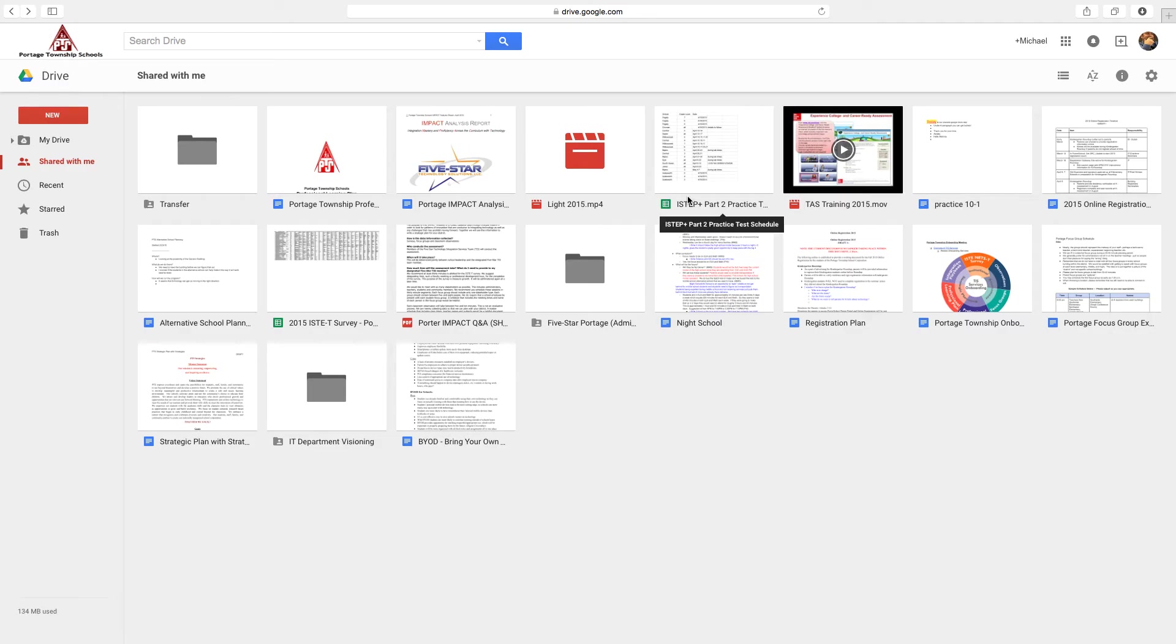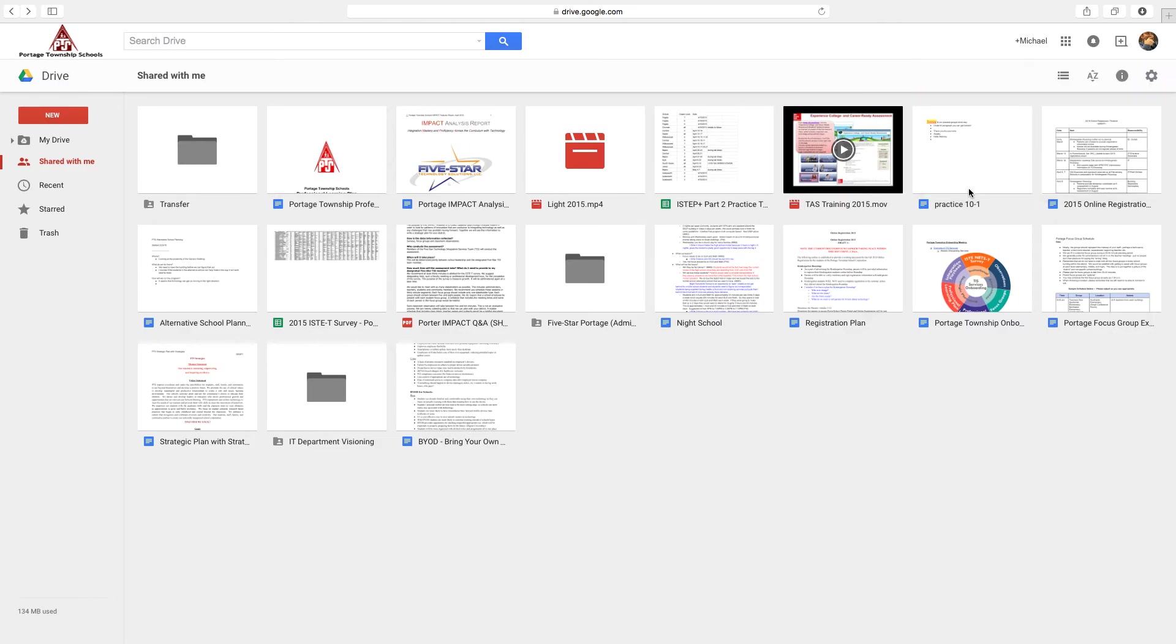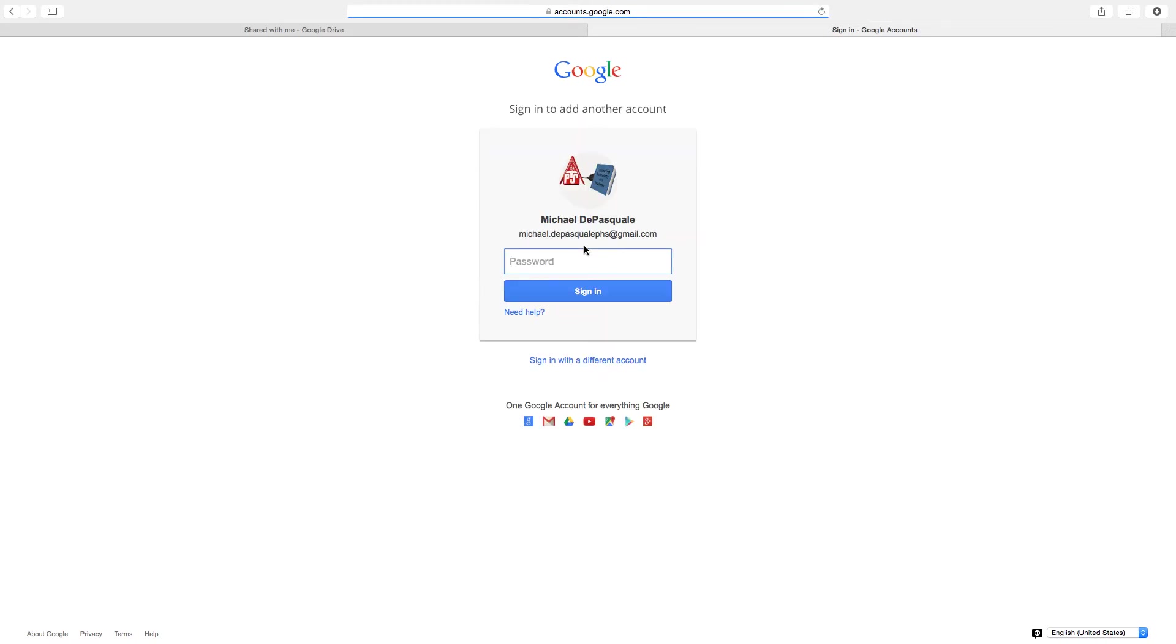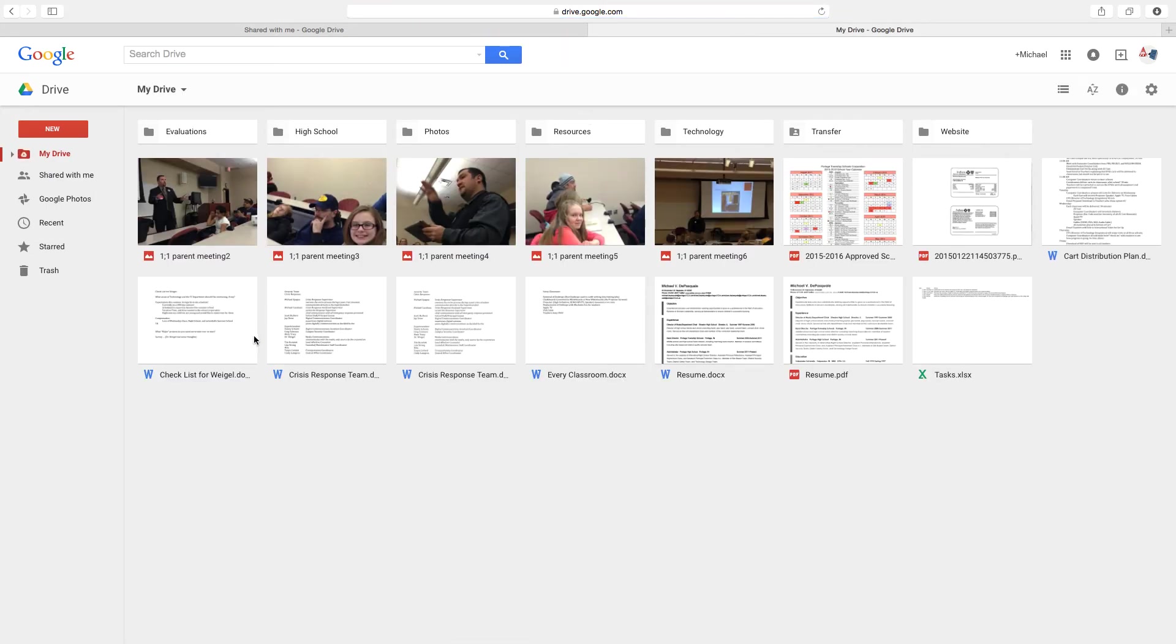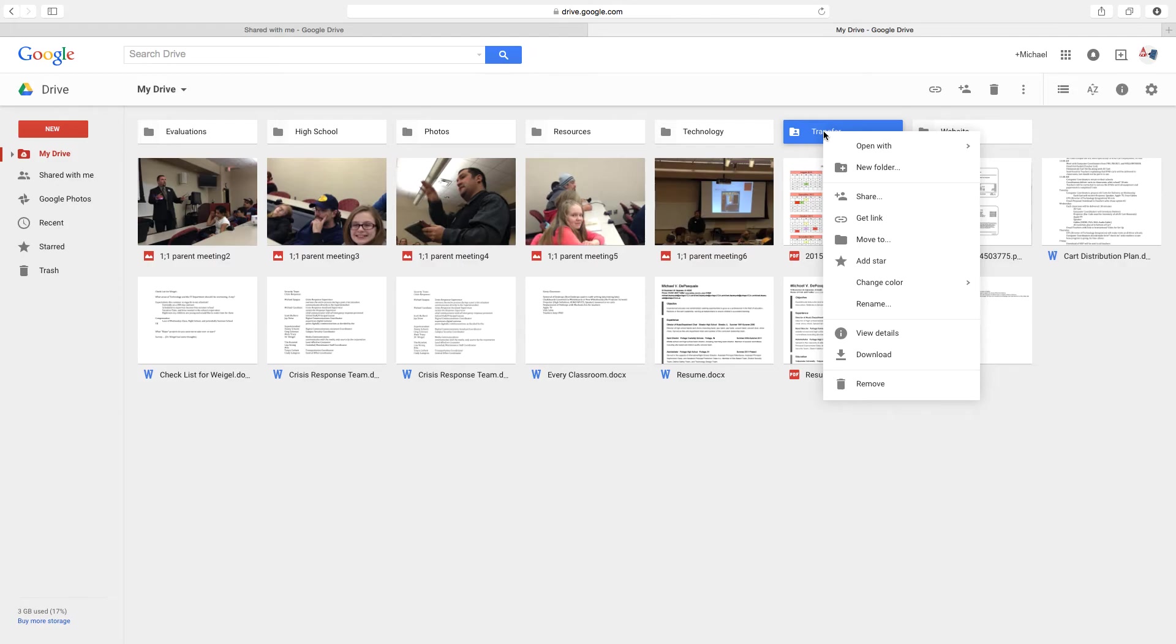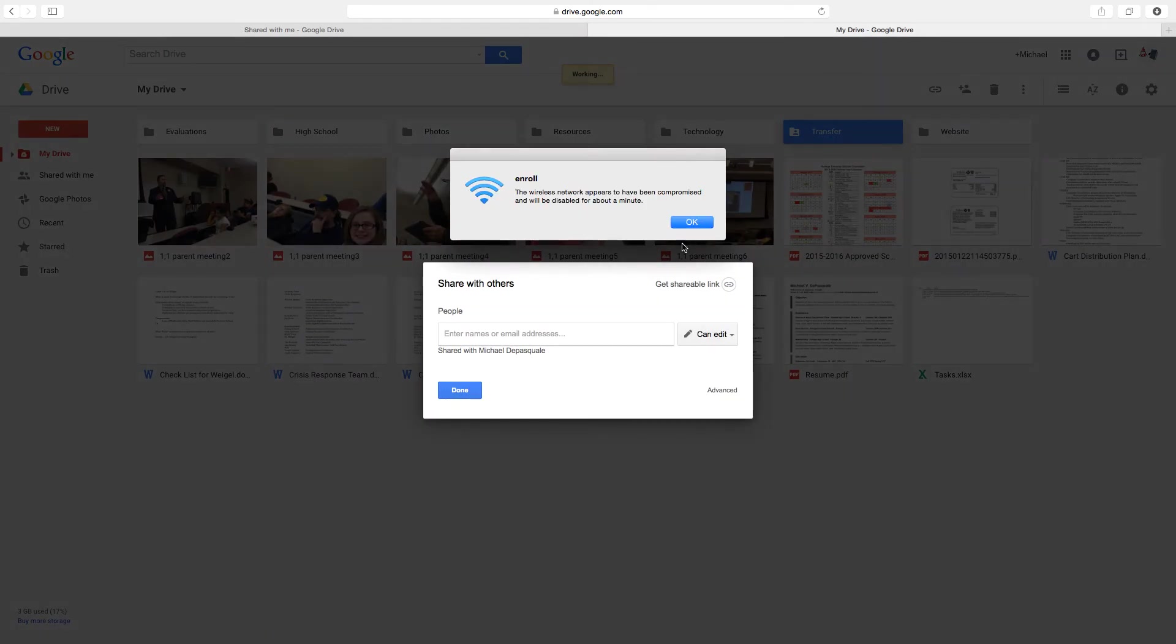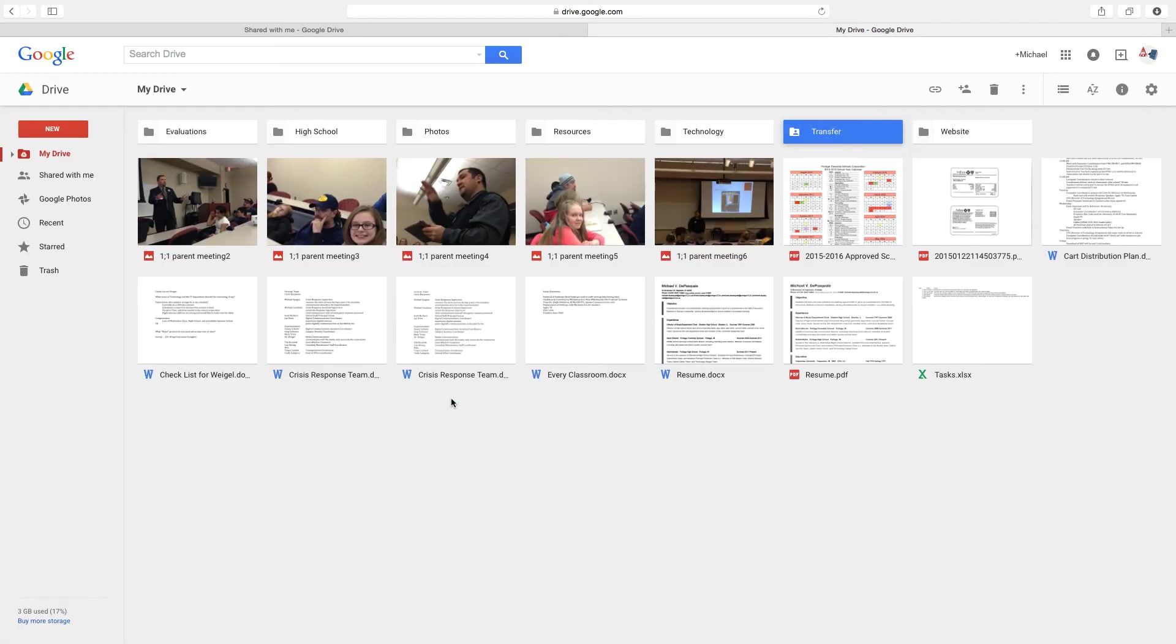So real simply, once again, all you're going to do is go into your old account or your personal account. Click New, create a folder. Call it whatever you want. I've called it Transfer. It's right over here. When you're there, right-click it or two-finger click. Click on Share. Put in your Portage account. Done. It's shared. Drag and drop everything you want into your Portage account. Makes it very simple.